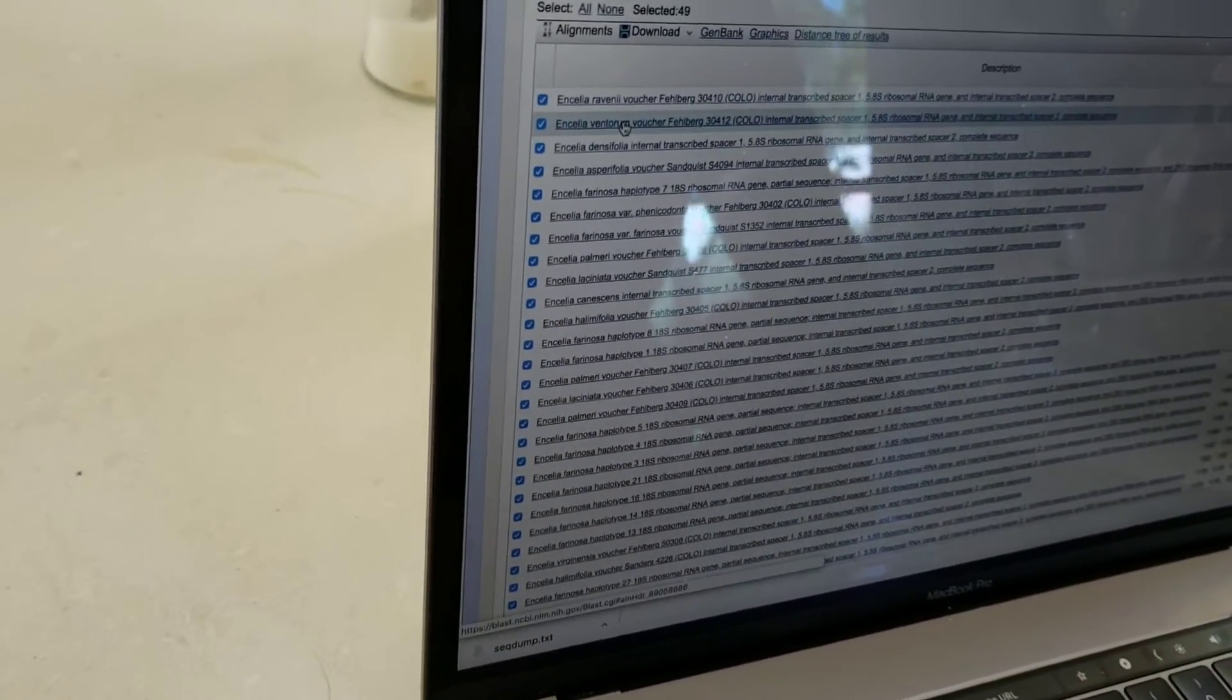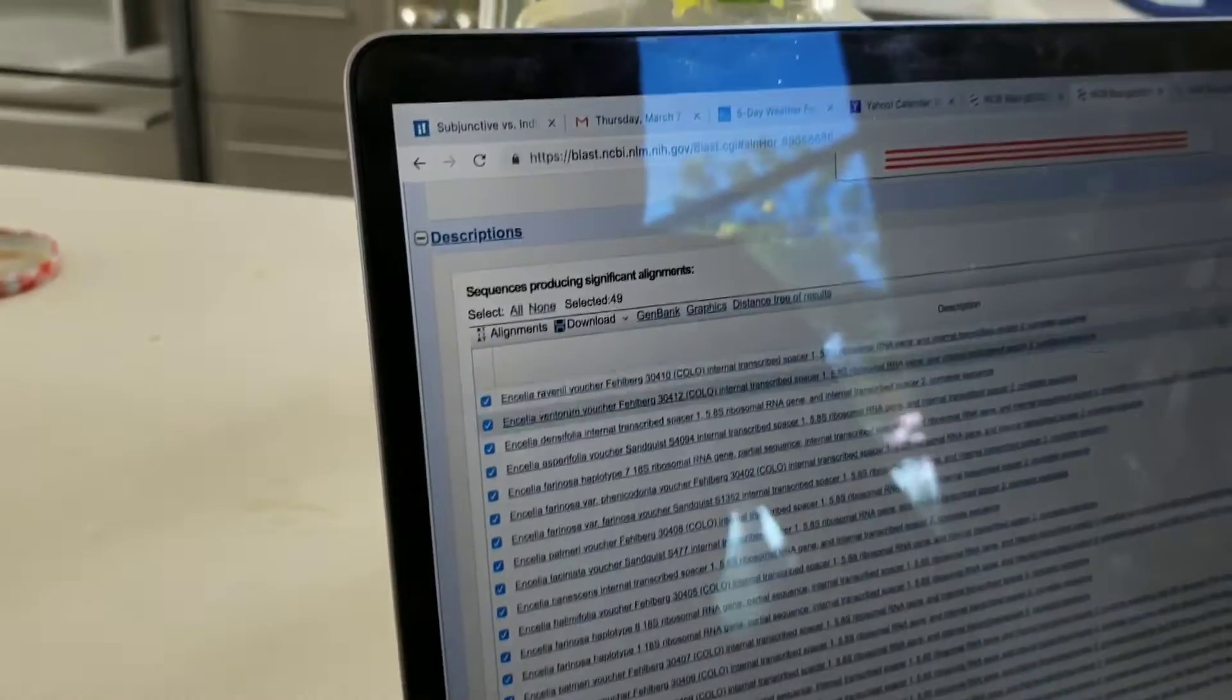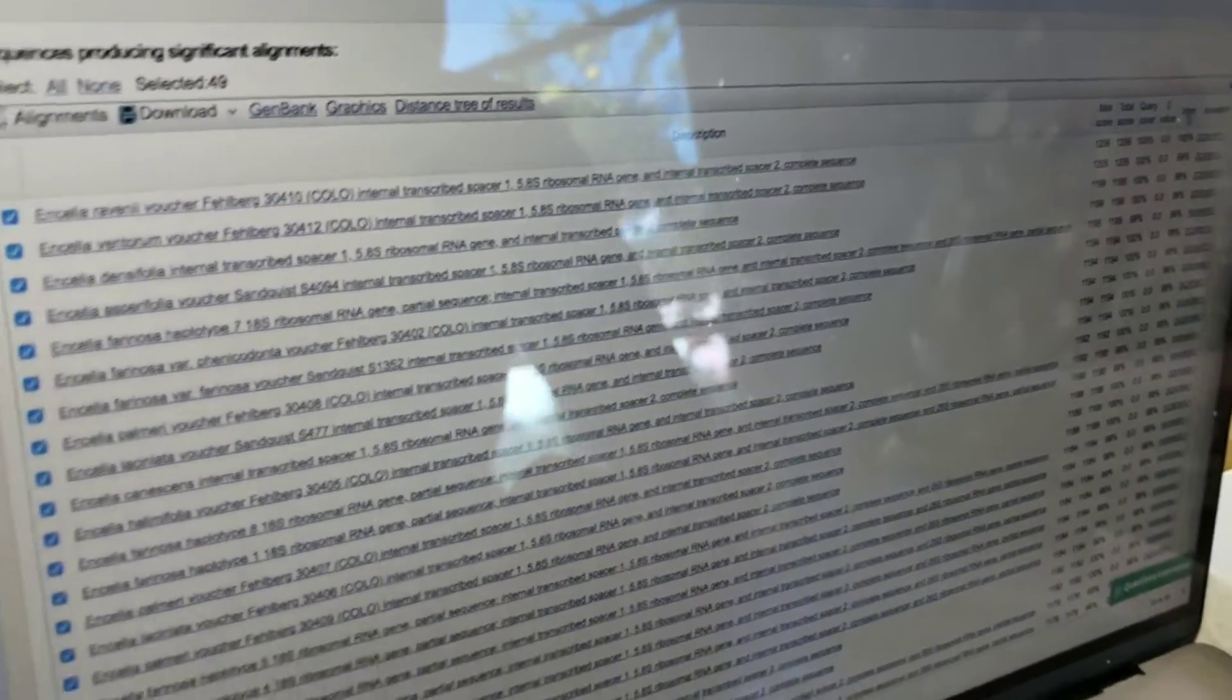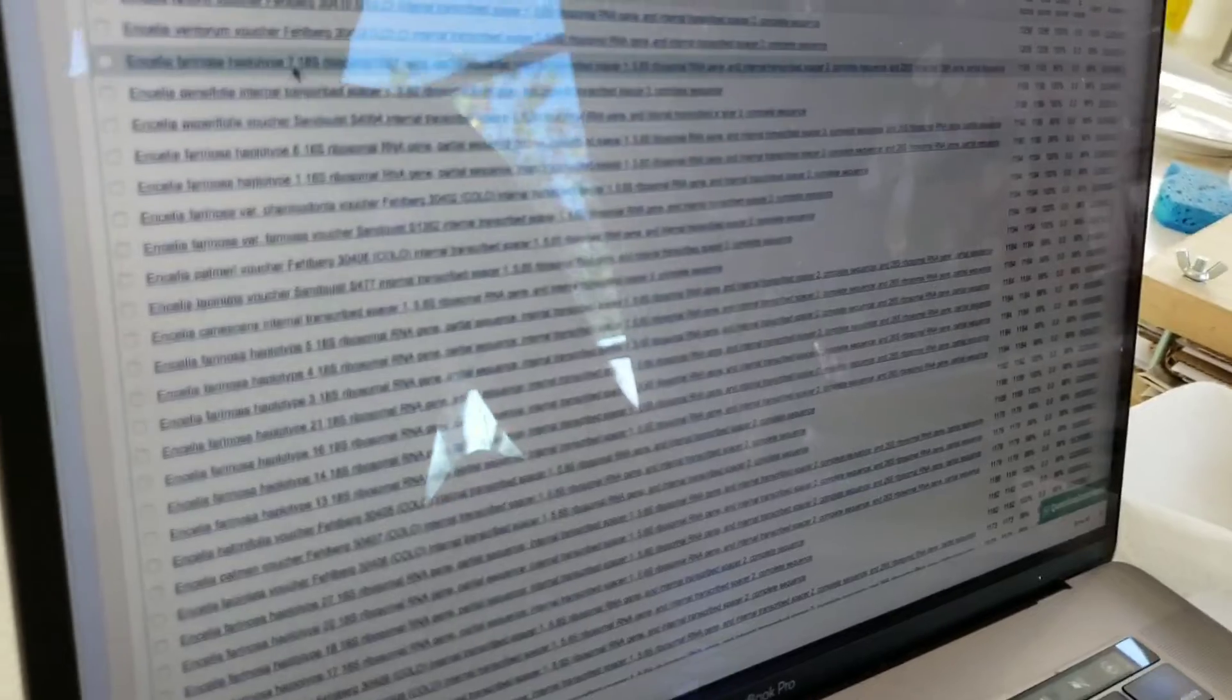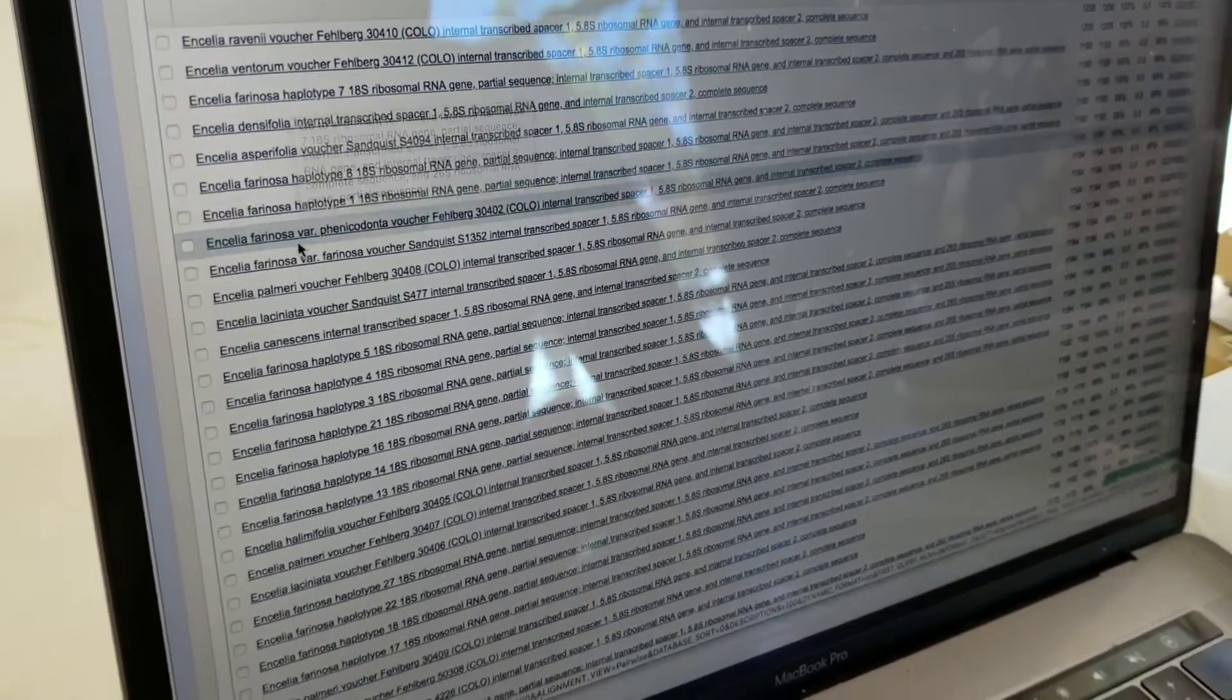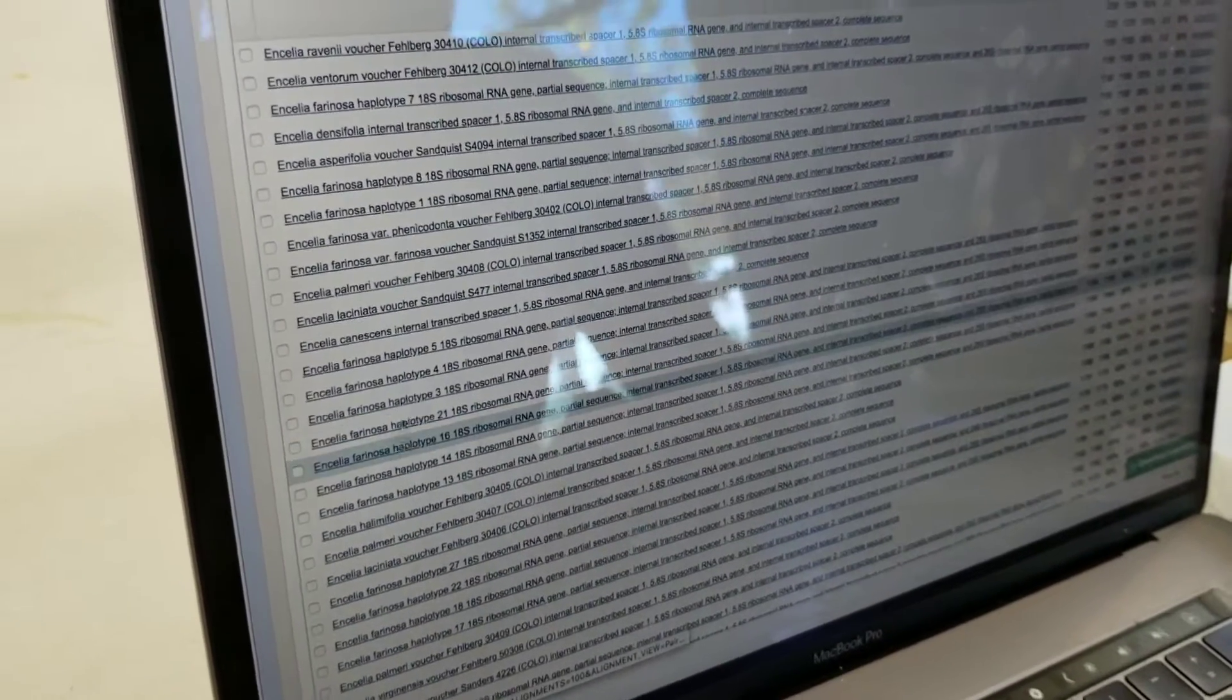Ventorum is the closest. And how do you know it's the closest? Because it's got 99%? It's the top, yeah. And all the other ones... Well, we could sort by IDENT. That'll give us... I think it's a good way to sort. Yeah, ventorum is the top one. And then you've got some... Something called farinosa, but then that's different than this farinosa over here, which is different than this farinosa over here. So you've got several things.